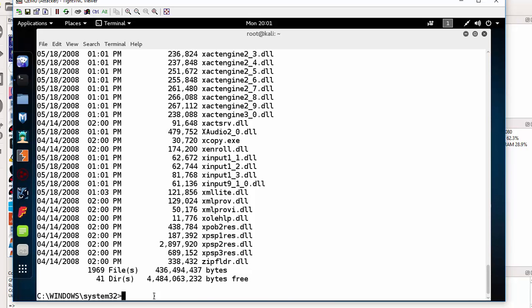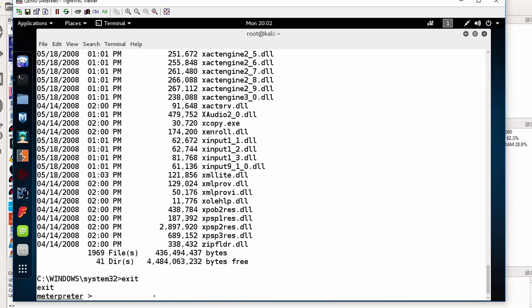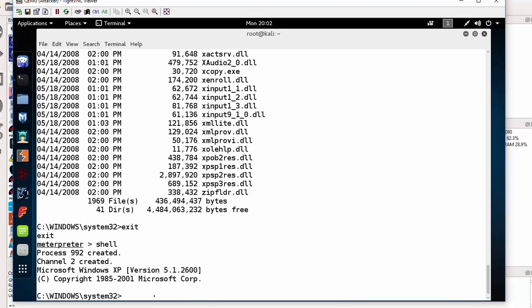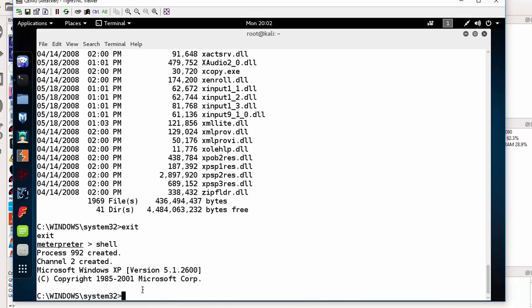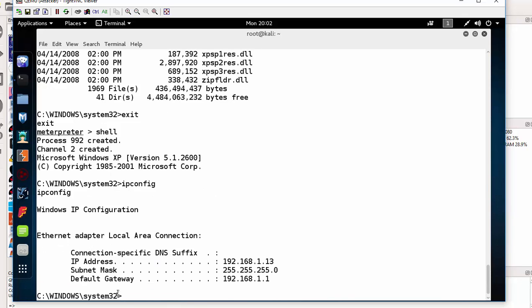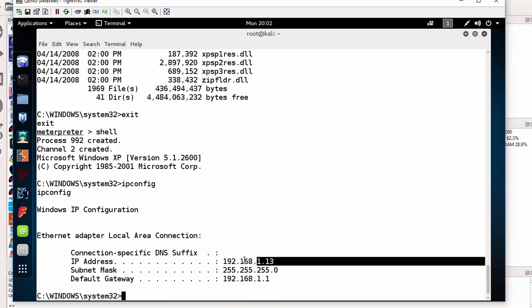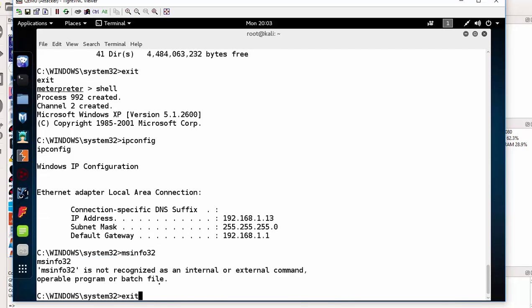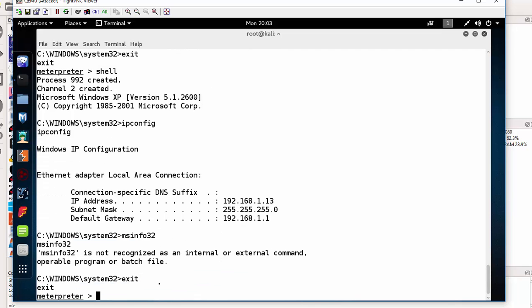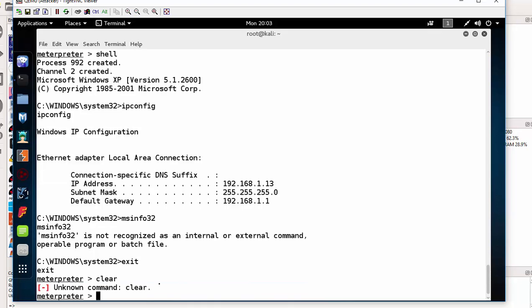In the next part, I am going to show you how we can create a user and then enable RDP on the remote host so that we can gain GUI on the remote host as well. I can exit from here, back to meterpreter. Let me go back to the shell, to the Windows shell. As you can see, here I am in the Windows shell. If I do ipconfig, you can see that I am in the .13. Let me exit from this and back to meterpreter.